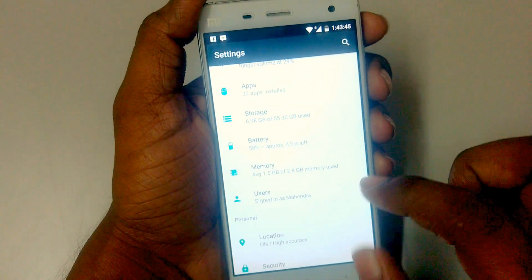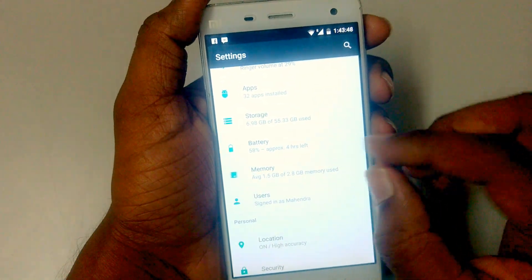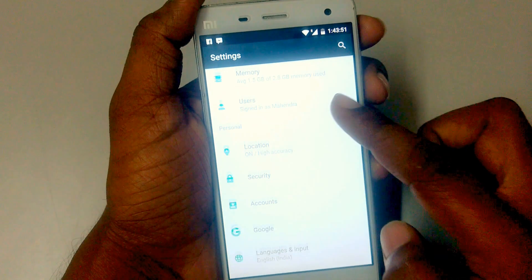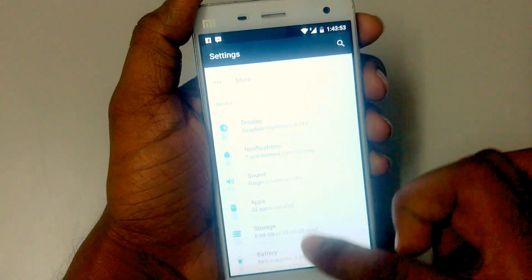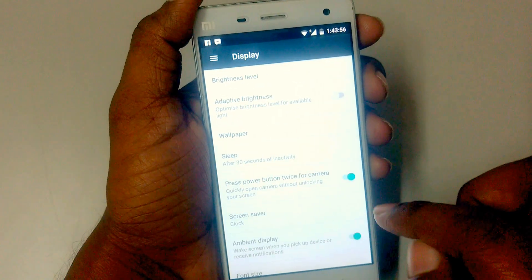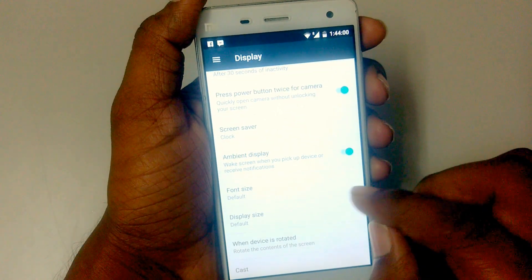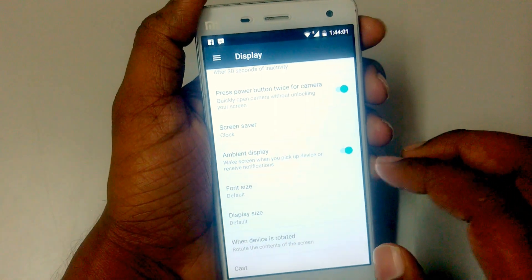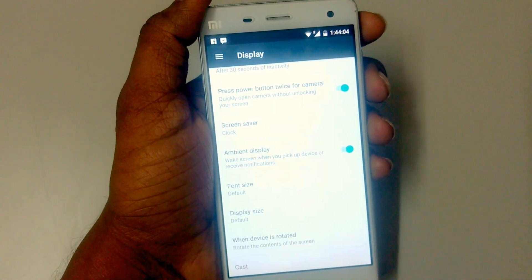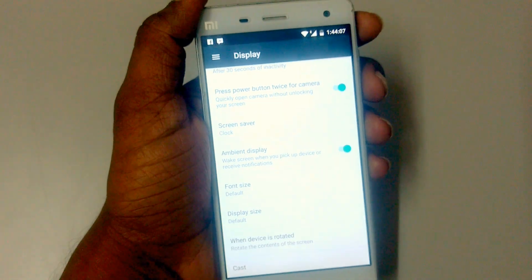Now in the battery section, it will show some details about the battery and the storage you have. In display, you now have adaptive brightness. Ambient display is like Motorola's ambient display, but it doesn't work that well.